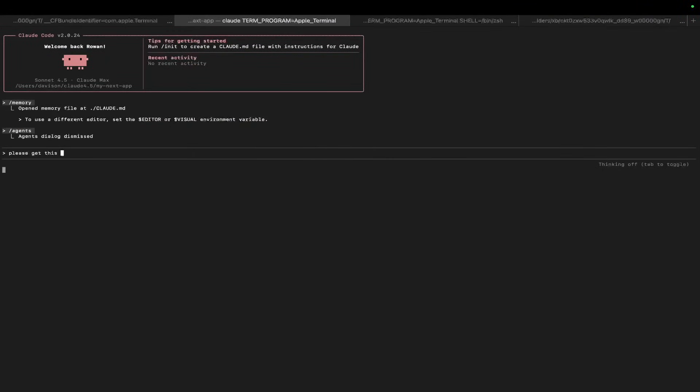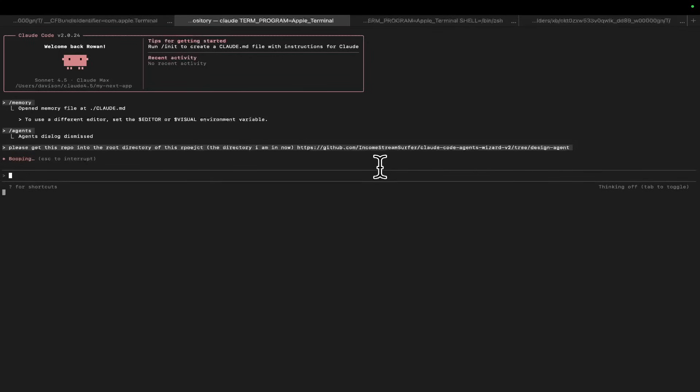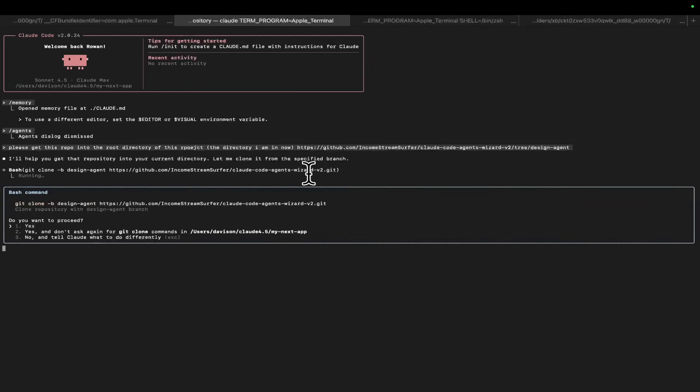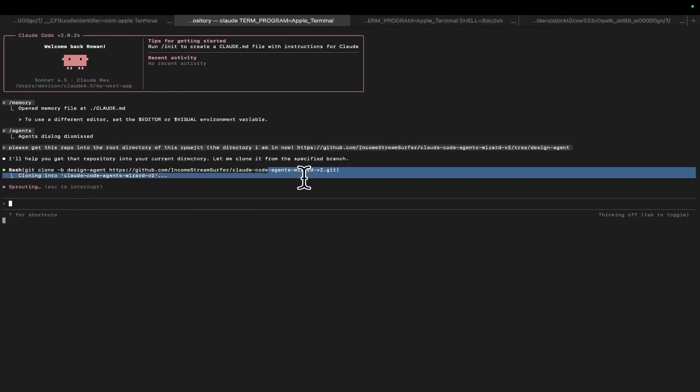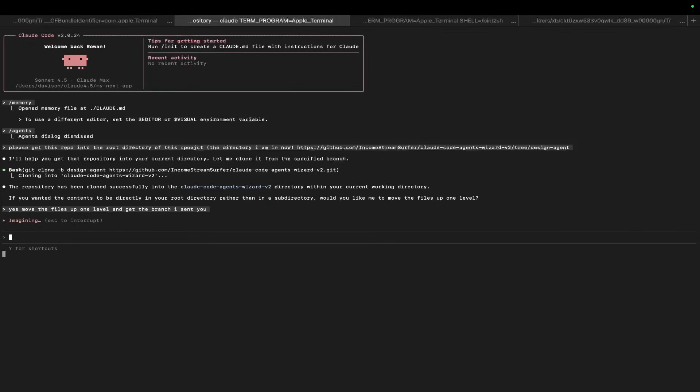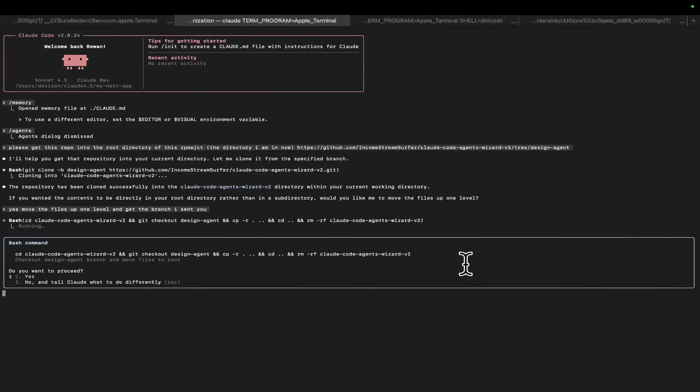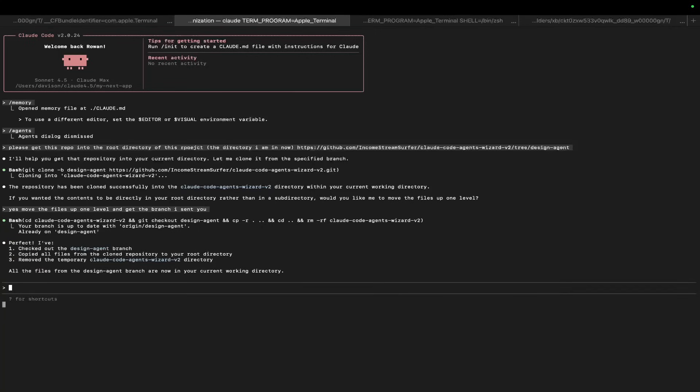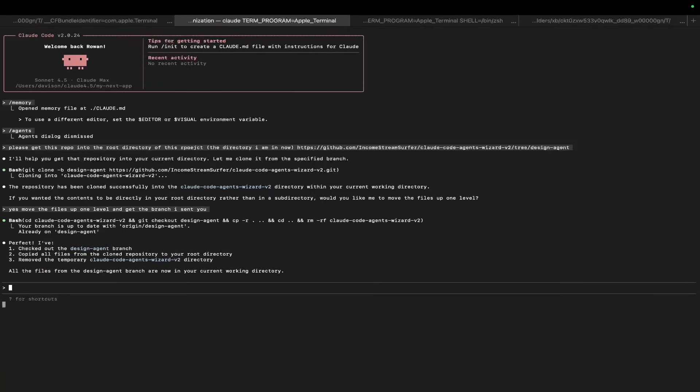So, let's just see how this works. So, I'm going to say, please get this repo into the root directory of this project, i.e. the directory I am in now. And then paste. So, I want that specific branch as well, but it should work that out because Claude code is just intelligent, right? So, yeah, that's not actually the right branch. Yes, move the files up one level and get the branch I sent you. I don't know why here. I just completely didn't do what I wanted at all there, but that's fine. I guess the prompt wasn't very good.